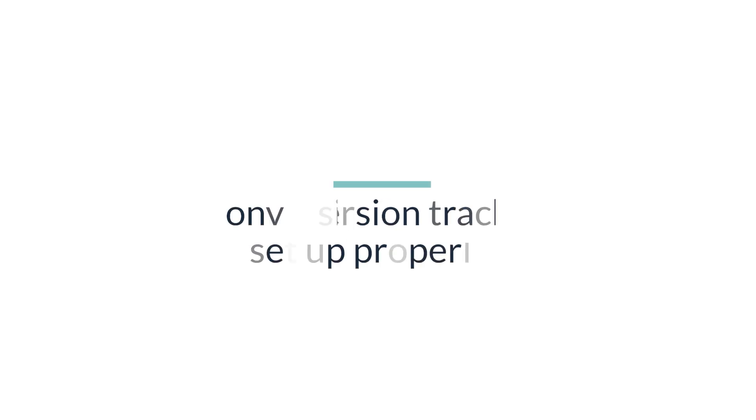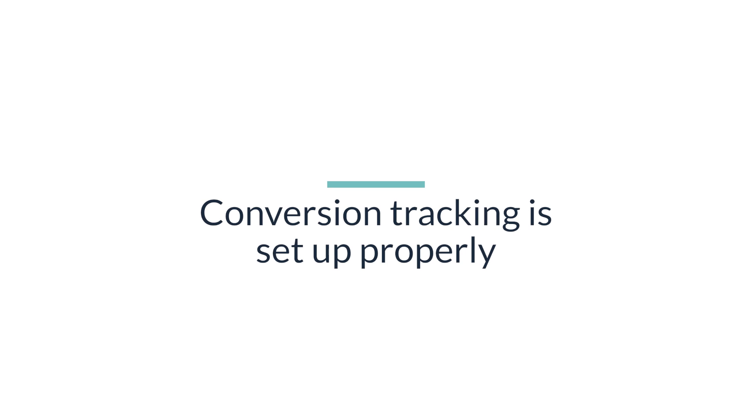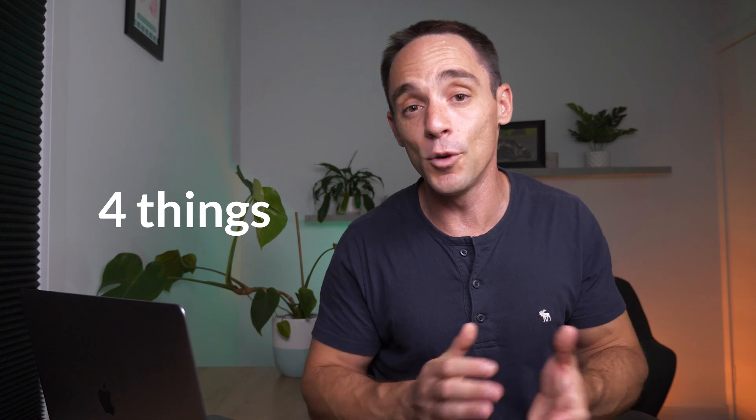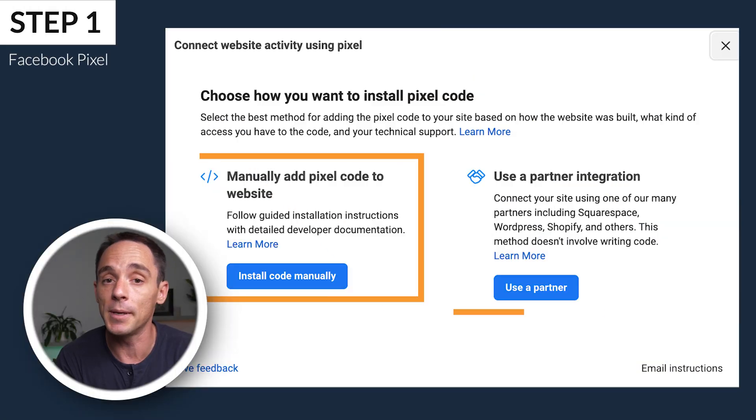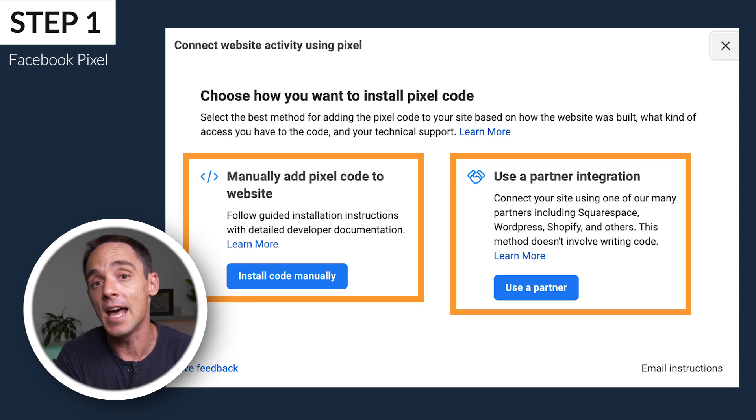In order to use a conversions campaign, you need to track those conversions, and there are actually four things you need to get right. The first is probably the one you've heard of — the Facebook pixel. You need to make sure you have the pixel set up on every single page across your website and every page you're running ads to, and you need to make sure that conversion tracking is set up on the pixel as well. I prefer to use standard events to do this.